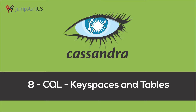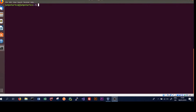Hi guys, welcome back to another tutorial on Apache Cassandra. In this tutorial, we're going to jump into CQL or Cassandra Query Language, and in particular, we're going to look at key spaces and tables in Cassandra. The syntax of CQL is very similar to that of SQL, which is used in relational databases, but there are some important differences.